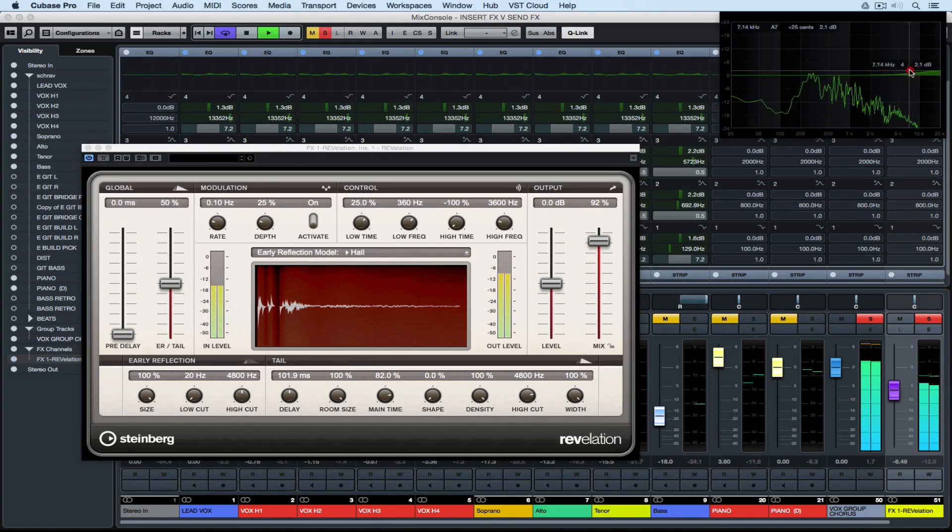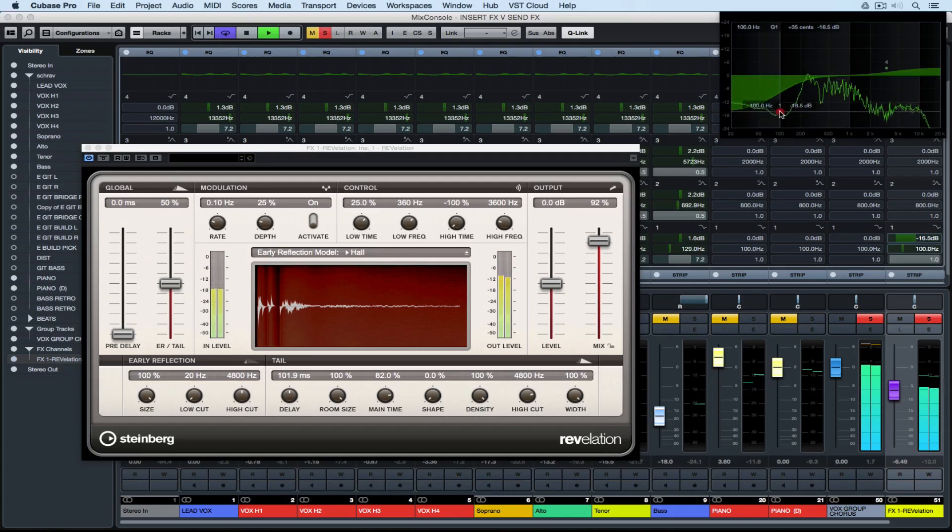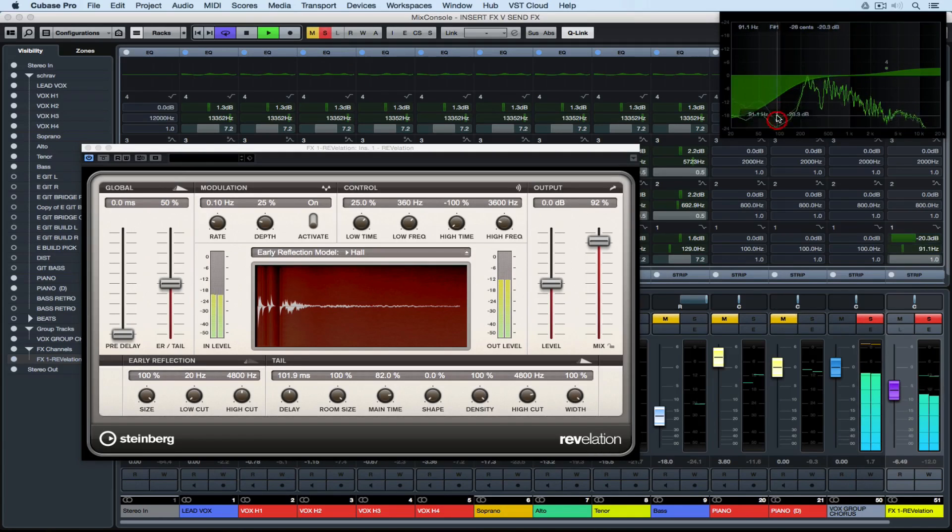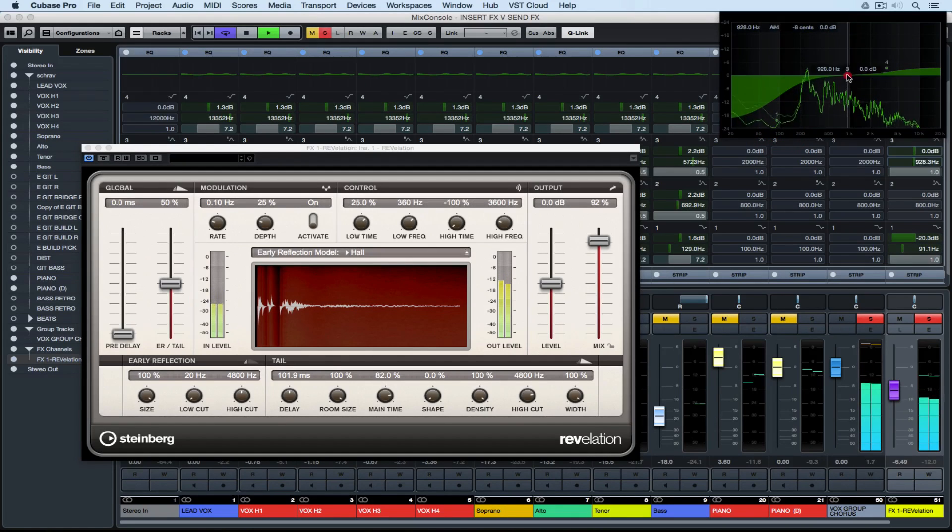Having a separate effects send for my reverb also means that I can change the EQ setting just on the reverb channel.